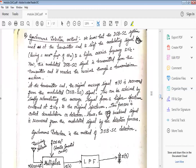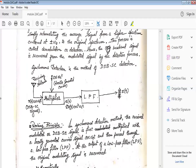Now moving to the synchronous detection method. As we know, the DSB-SC signal has the expression x(t) times cos(ωc·t), where x(t) is the message signal and ωc is the carrier frequency. The receiving antenna receives the DSB-SC signal, and a locally generated carrier — 2cos(ωc·t) with amplitude 2 and the same carrier frequency and phase as the transmitting side — is applied to the multiplier. That is why it is called synchronous detection.